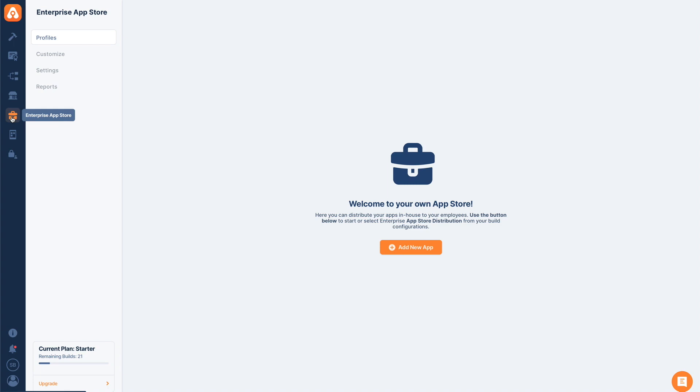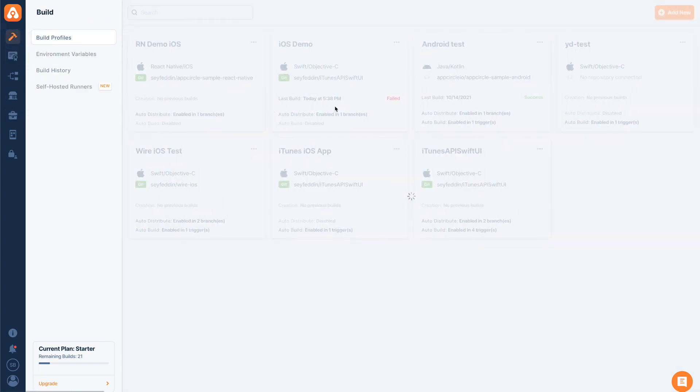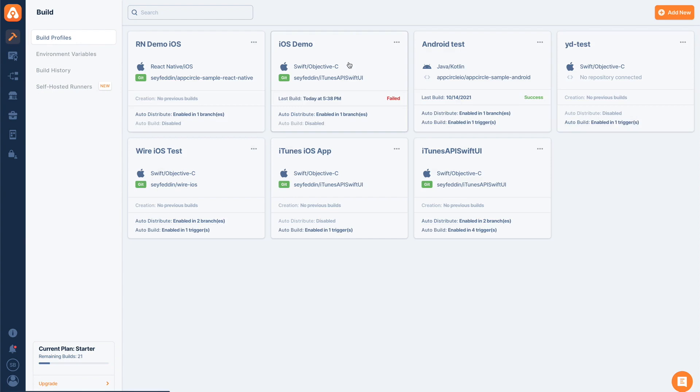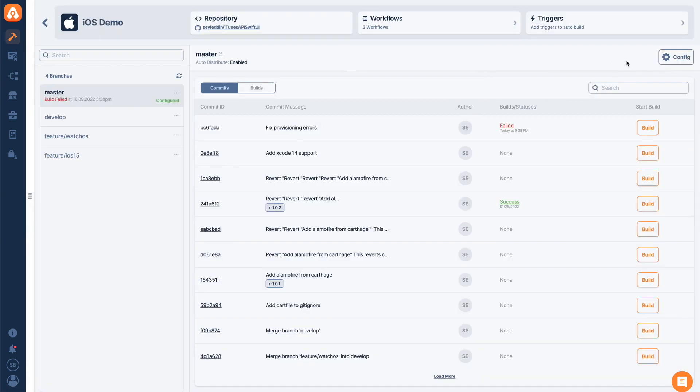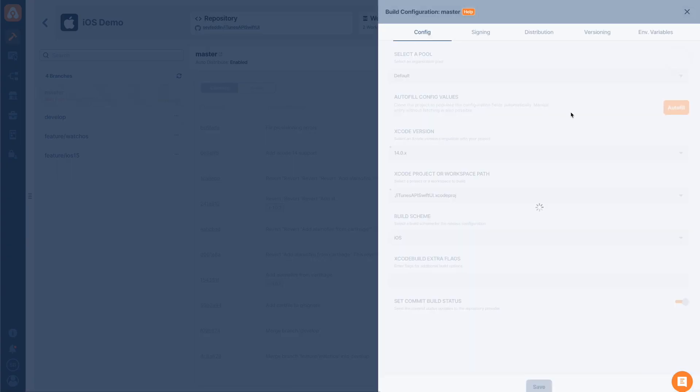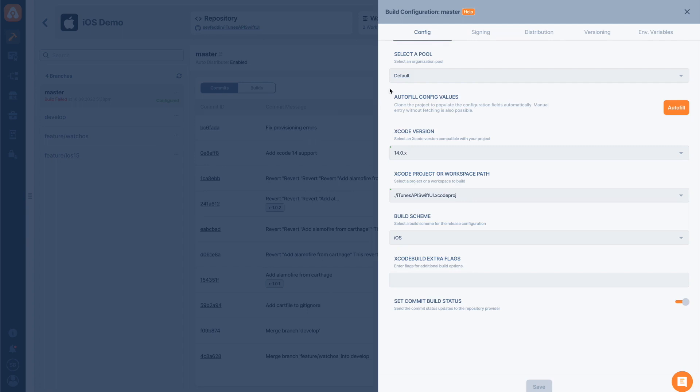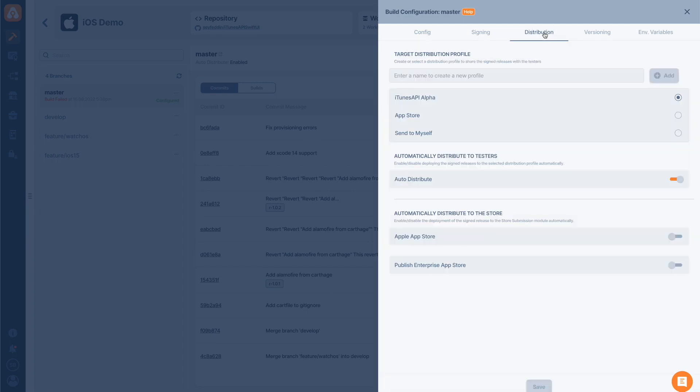Or if you have a file ready, we can tap this 'Add New App' button and upload a new app. If you choose the first way, we can go to our build part and choose a project. From the configuration tab, once the build is complete, we can choose 'Publish to Enterprise App Store.' Once a successful file is created, it will be sent to our enterprise app store as well.